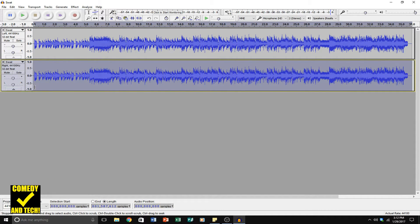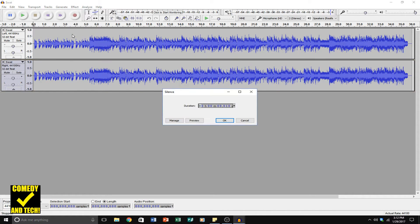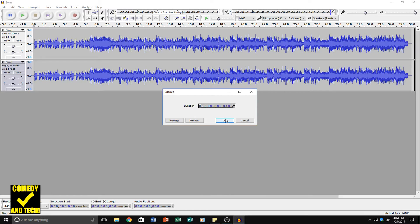Go to the very beginning of the right channel — click and arrow over to get the line at the very beginning. Then go to Generate and Silence, and generate 10 milliseconds of silence, which is 0.010 seconds. Click OK.